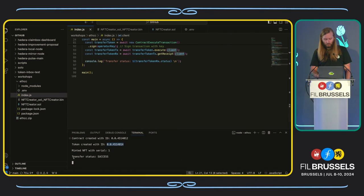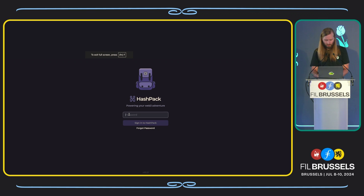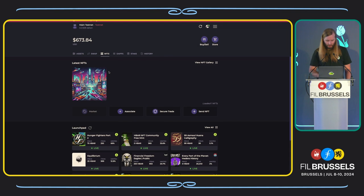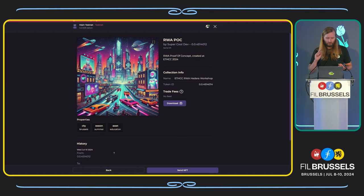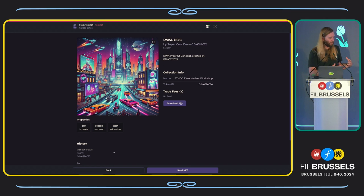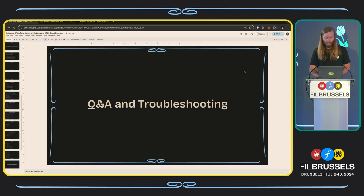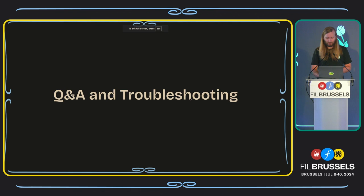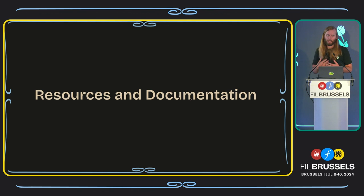And then we transferred that NFT. We can sign into our wallet, pull up the testnet, go to my NFTs — and there it is. We have successfully created a token class, minted an NFT on that token class all through Solidity, and sent that token to a wallet that has now received it. That is an end-to-end execution of a Hedera token service NFT being minted through EVM. If you take this POC further, you can add ancillary information you need for your RWA, add information to tie to real-world assets and guarantee compliance or regulatory issuance, and utilize Solidity to interact with Hedera's native token service.